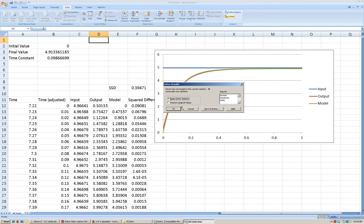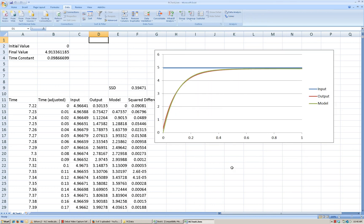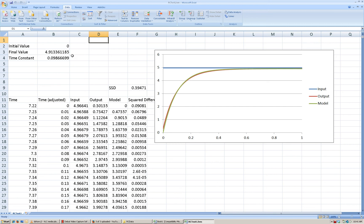And now that we have a solution from the Solver, we see now that our model looks very much like our data that we had. So now it says the final value or the steady-state value should be 4.913, which is very close to what we measured. And now because of that, our time constant has decreased a little bit as well. So it's still close to 0.1, but it's actually a little bit lower than 0.1 now.